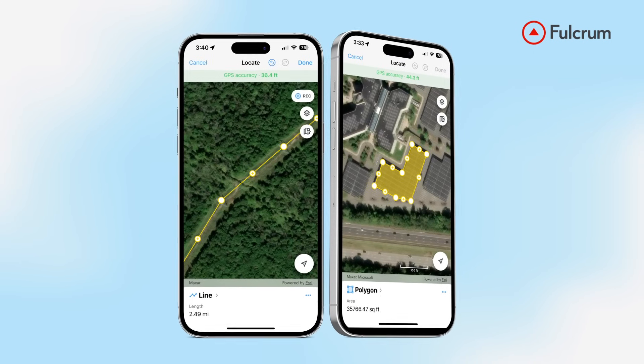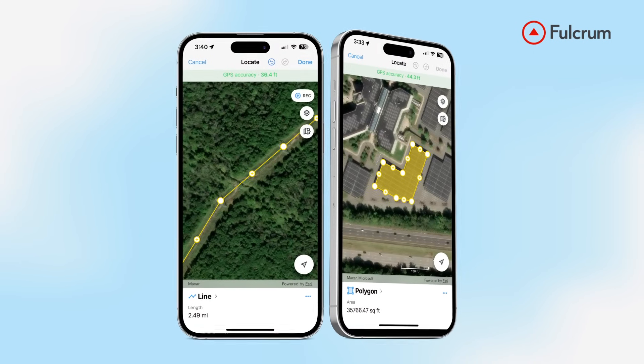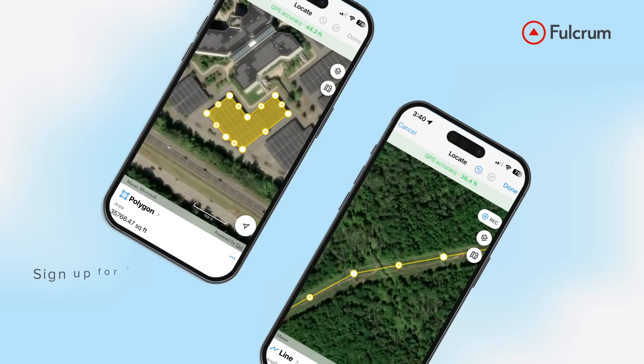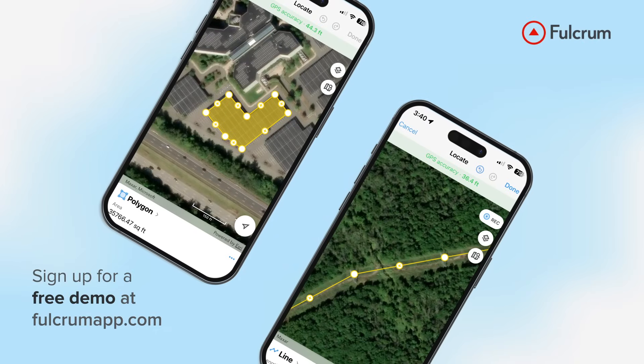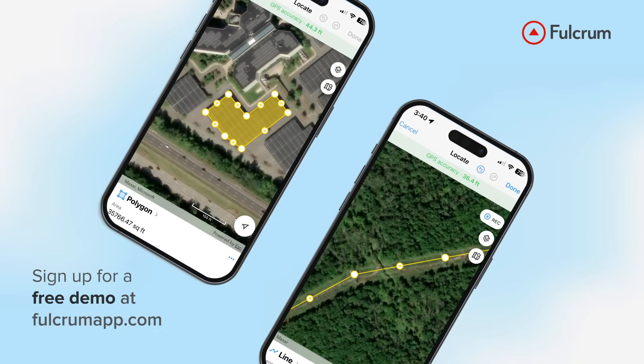Transform your spatial data into actionable insights clearly, quickly, and confidently. Get started today with a free demo at FulcrumApp.com.